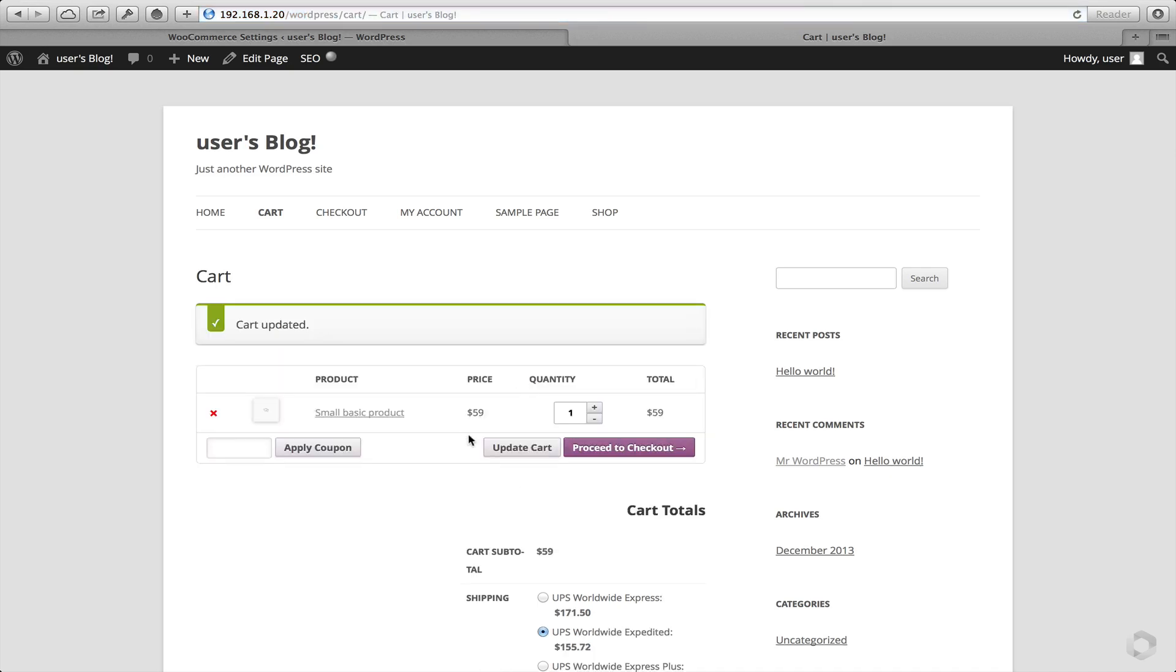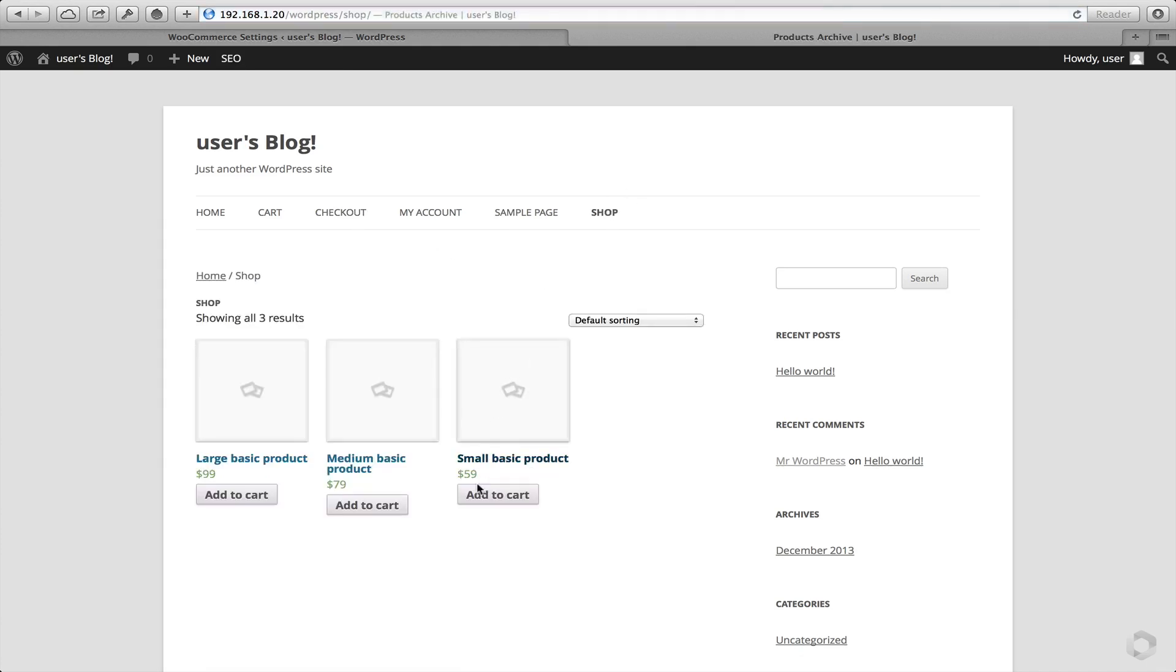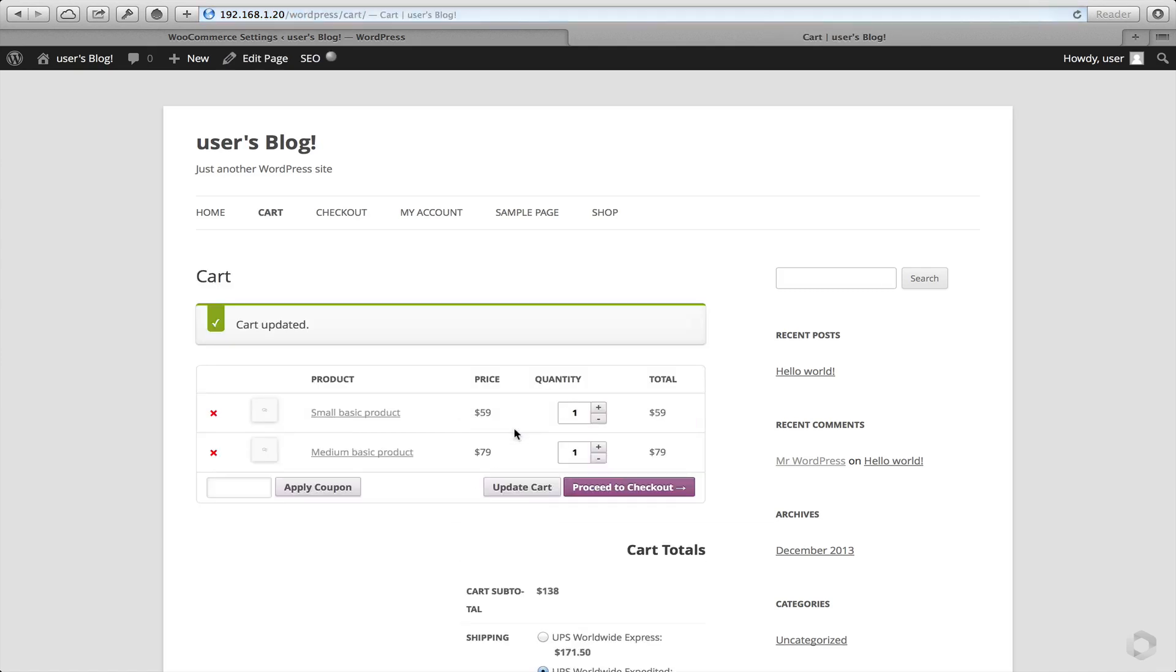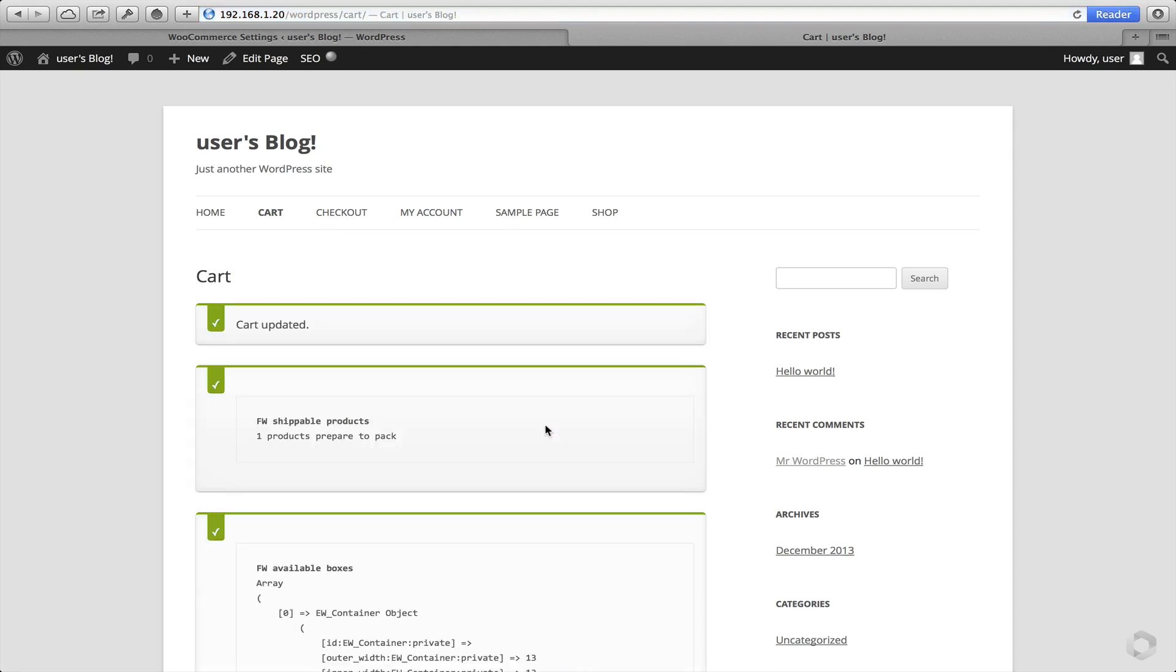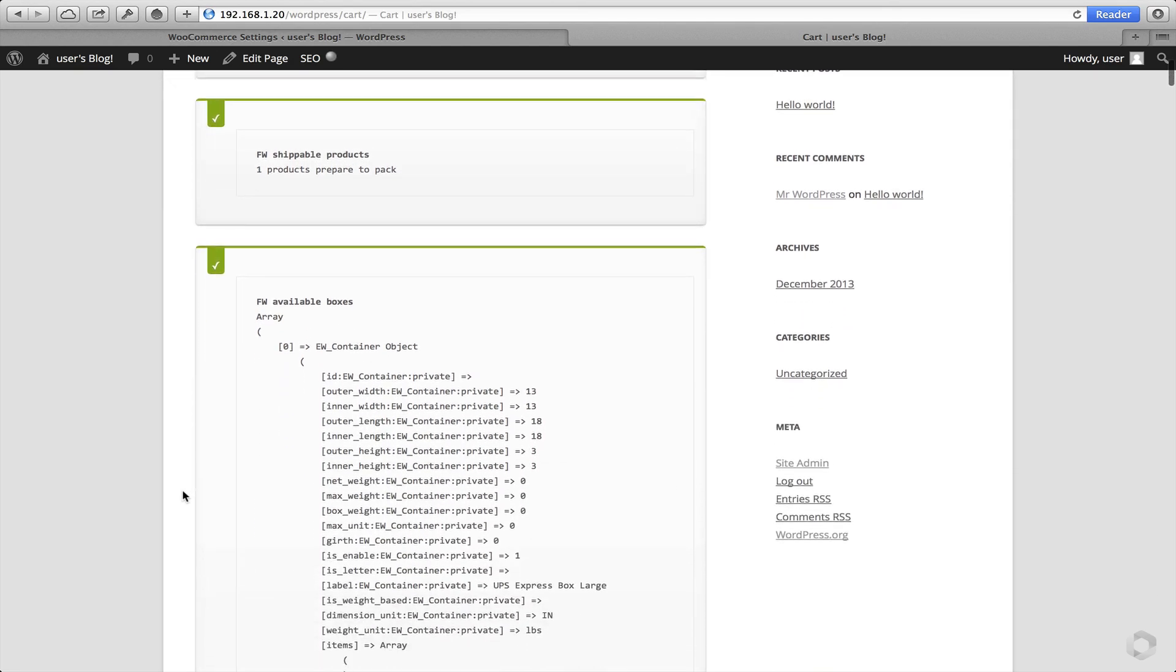Okay. Oops. Add another item in there. Let's click on update cart. Okay, now we can see exactly what's happening behind the scenes.